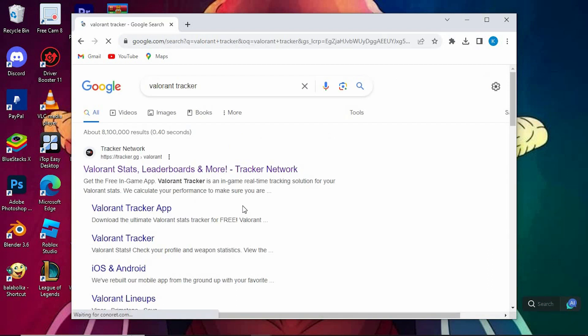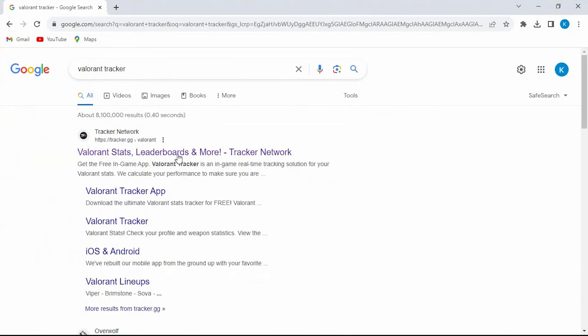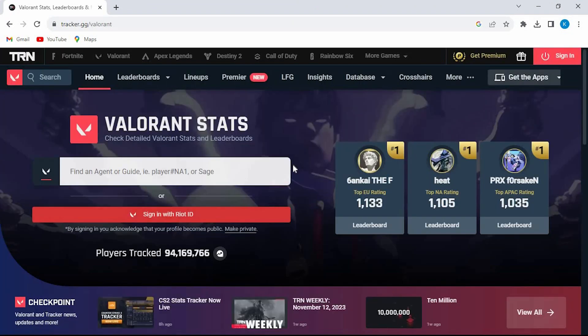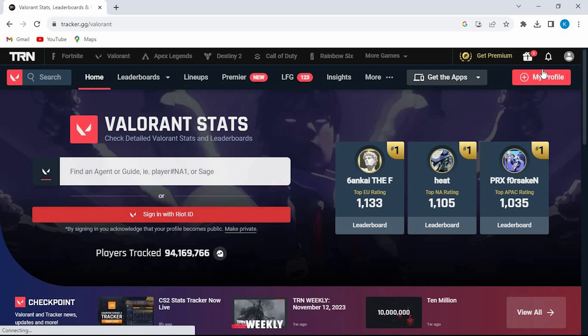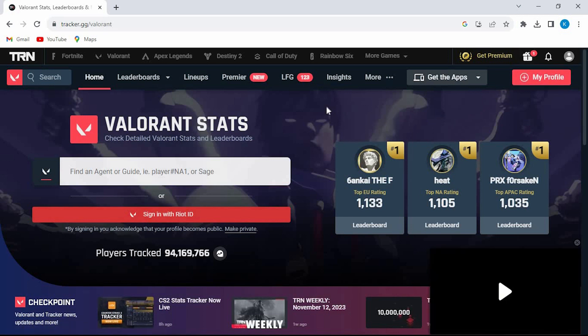Inside here, we have this first option written Valorant Stats. Just go ahead and click on it to open. Once in, you need to log in to your Valorant account. Right here at the top right corner, we have Sign In. Go ahead and click on it to open.